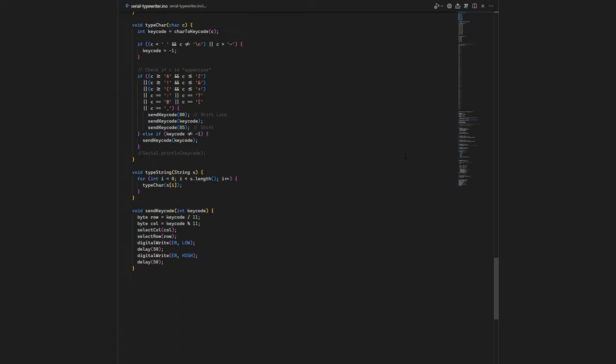It's a bit of a mess right now, but I'm going to clean it up and turn it into a proper library, so it can be extended to other typewriters.